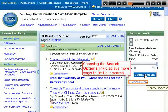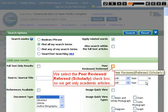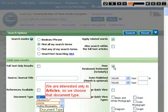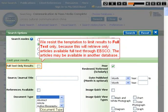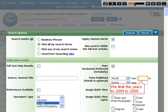Choosing the search options link displays more ways to limit our search. We select the peer-reviewed refereed scholarly checkbox, so we get only academic articles. We are interested only in articles, so we choose that document type. We resist the temptation to limit results to full text only, because this will retrieve only articles available full text through EBSCO. The articles may be available in another database. We limit the years to 2000 to 2008.